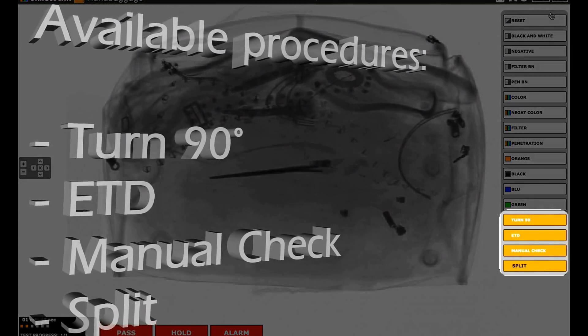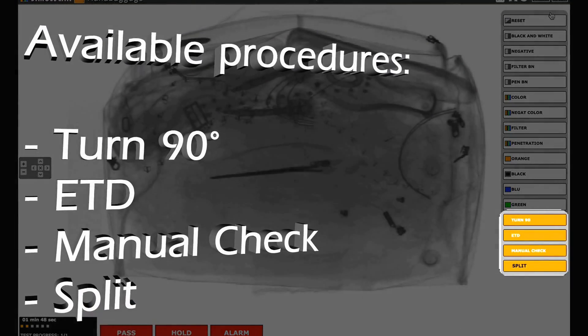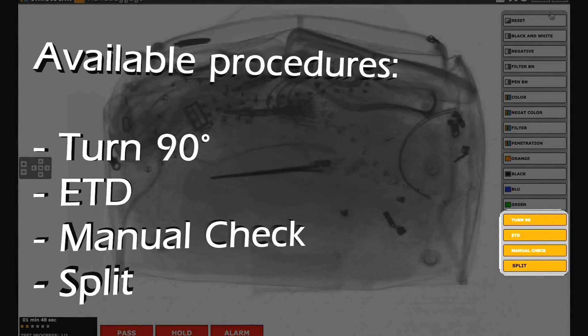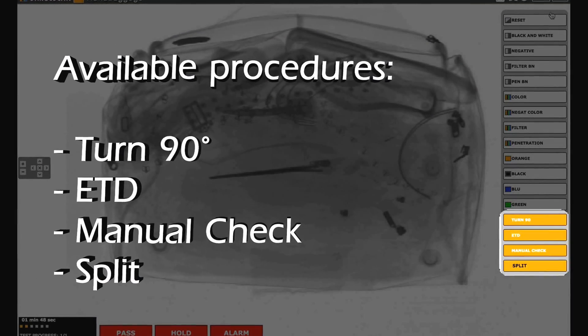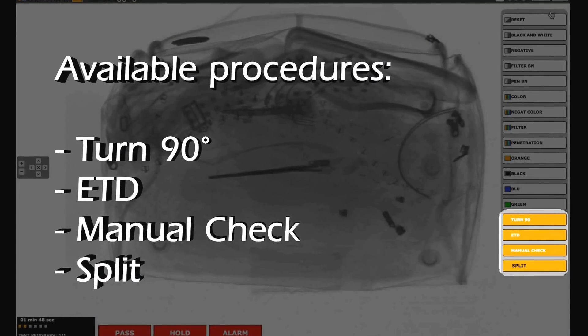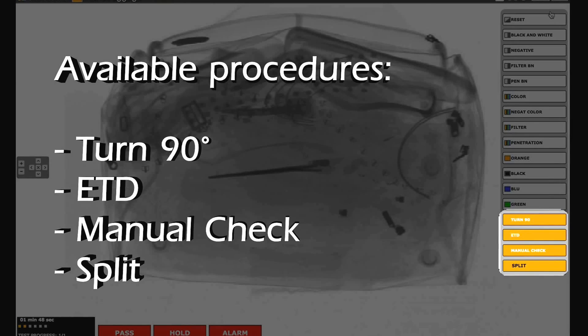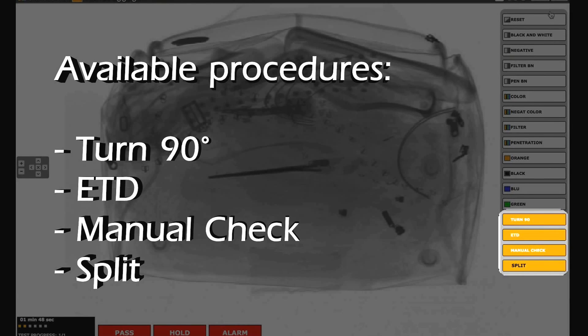Rotate 90 degrees, manual check, ETD and split are functions or procedures to be used to let the screener best analyze image context and take the best possible decision.